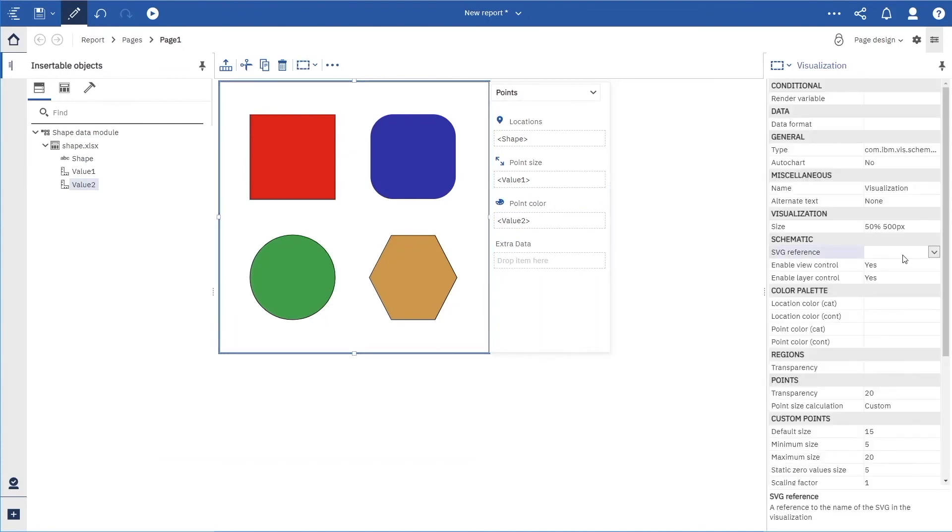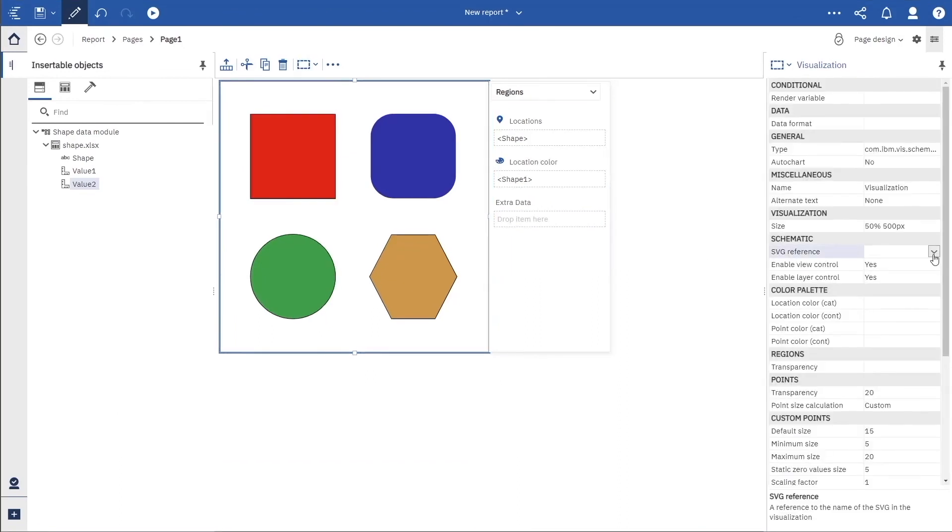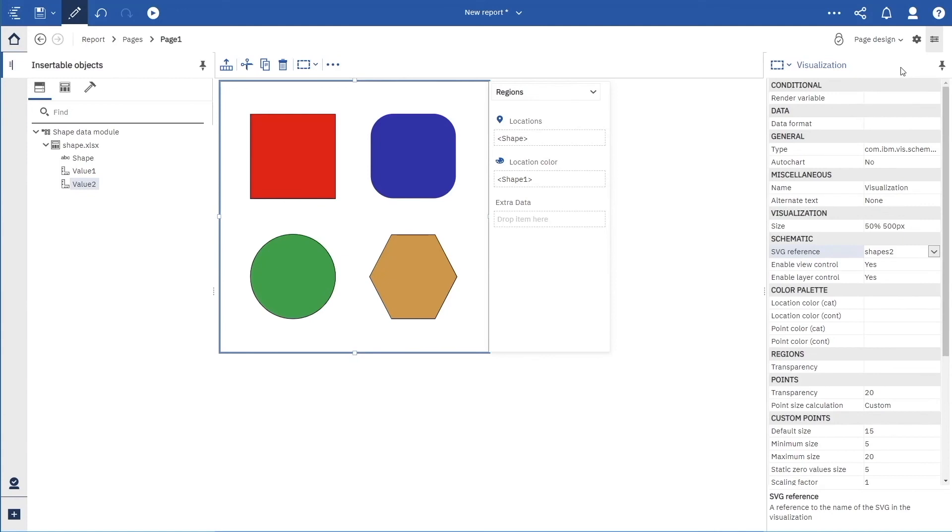In the Properties, under SVG Reference, we can change it to Shapes 2 to show the second SVG.